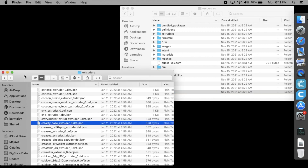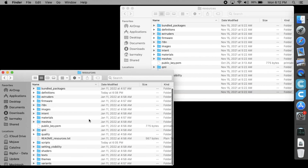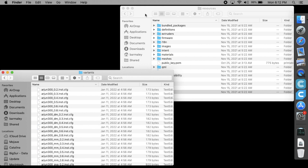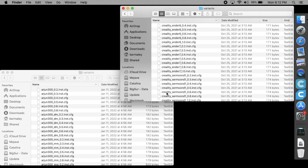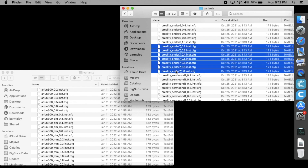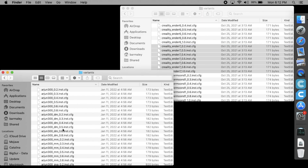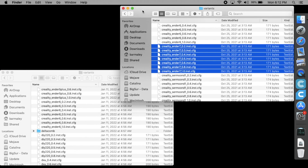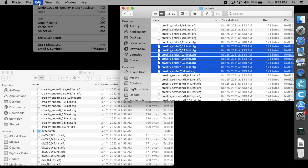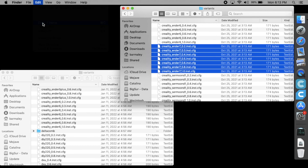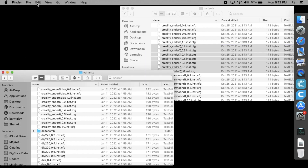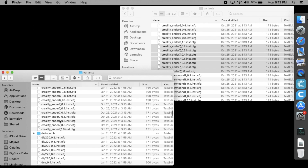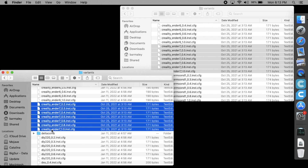There is one more undocumented step that makes this shortcut trick succeed. The Ender 7 nozzle variant config files have to be copied over from the Creality Slicer app to Ultimaker Cura resources. Those files are located in the resources variants subdirectory. Just copy all 7 files.